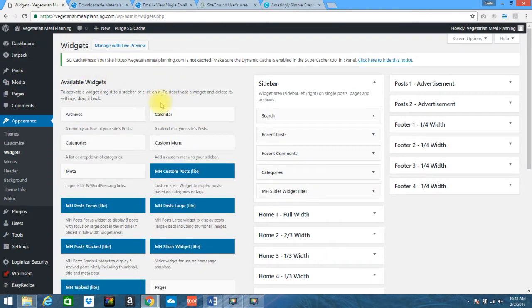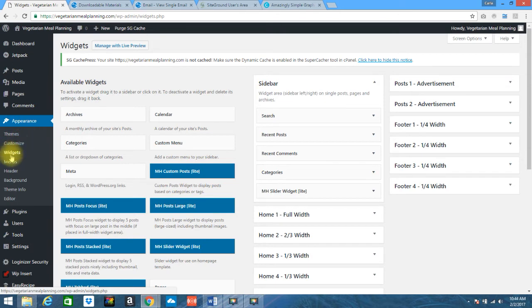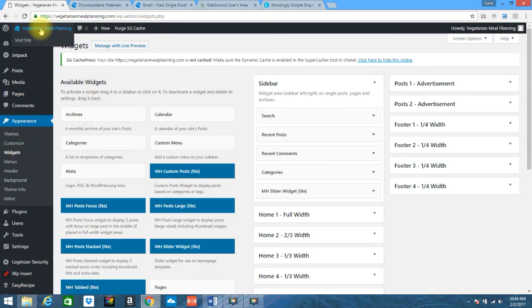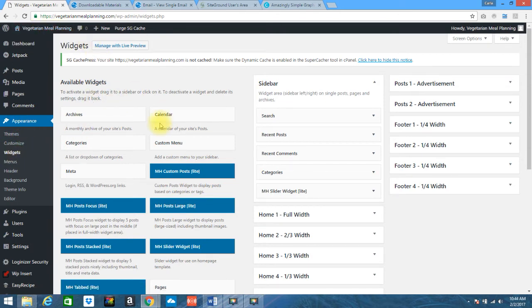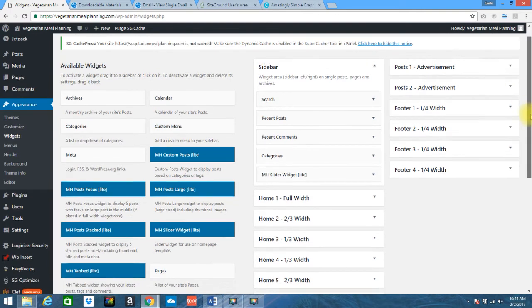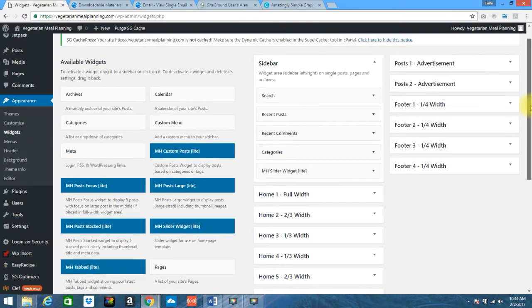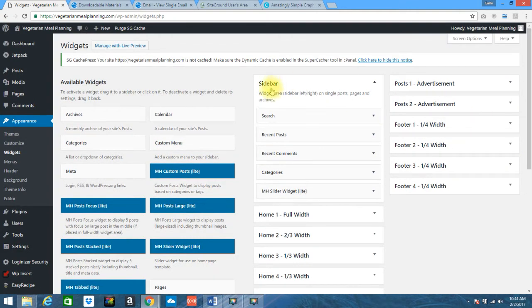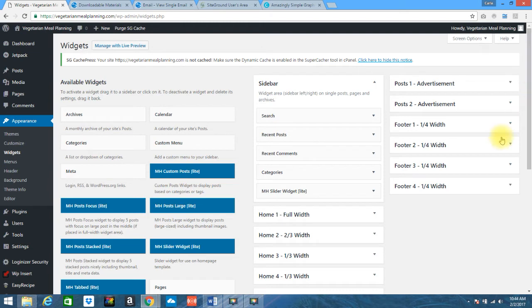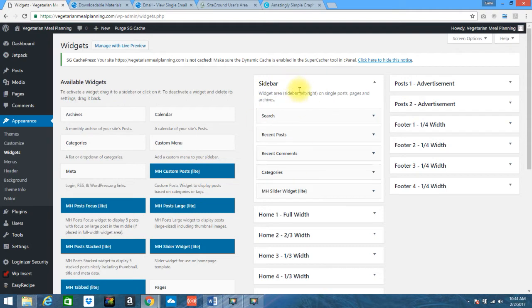Now you can also access this directly from your dashboard by going to appearance and then clicking on widgets, or like I said you could do it from the top when you are on your actual site itself if you're logged in. So we're going to look now, in this specific theme my sidebar is literally referred to as my sidebar. I have additional things in here because I have a plugin installed but let's just focus right here.